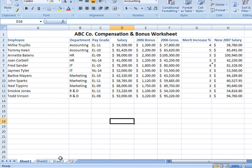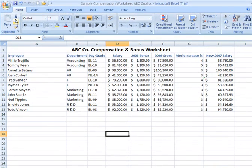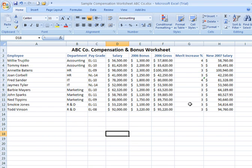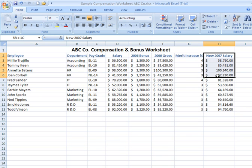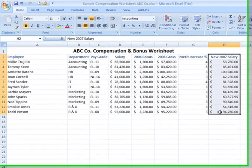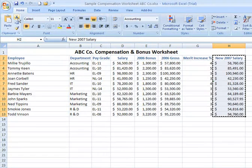Now, if I would like to cut or physically remove certain information from my sheet, then I would use the scissors icon or the control X command. Say I wanted to cut out, here's one way of doing this, maybe the last column here, the new 2007 salary information. I could highlight the range of data I would like to cut, click on the scissors.